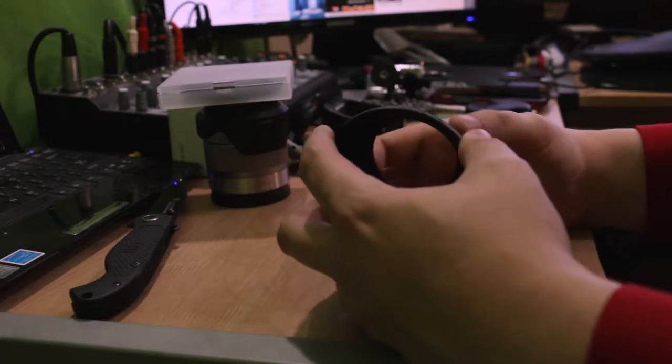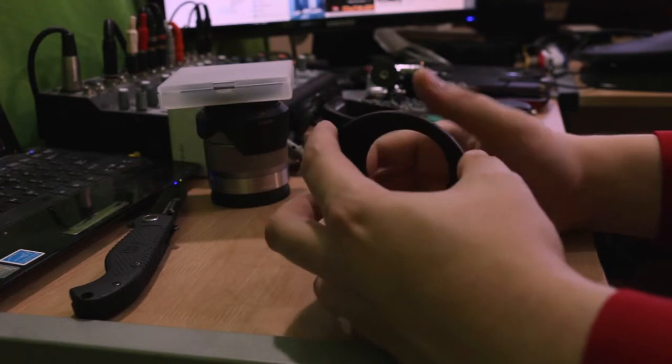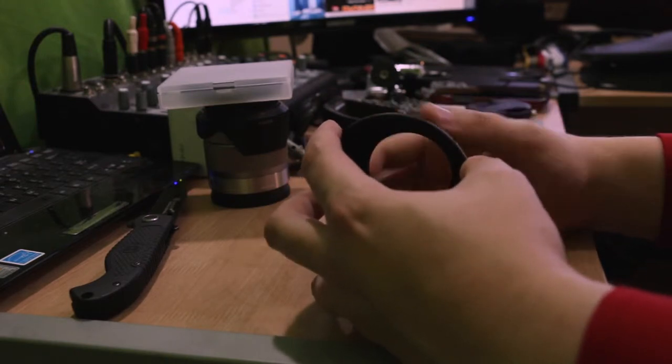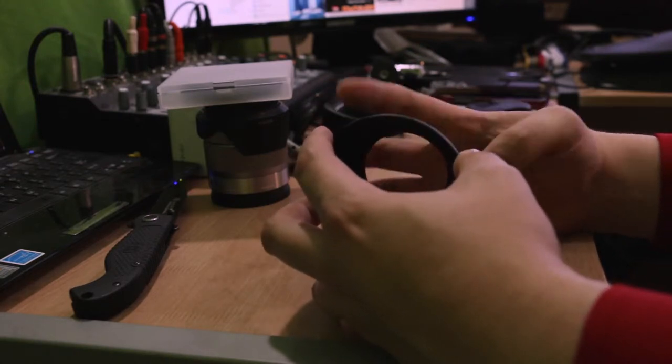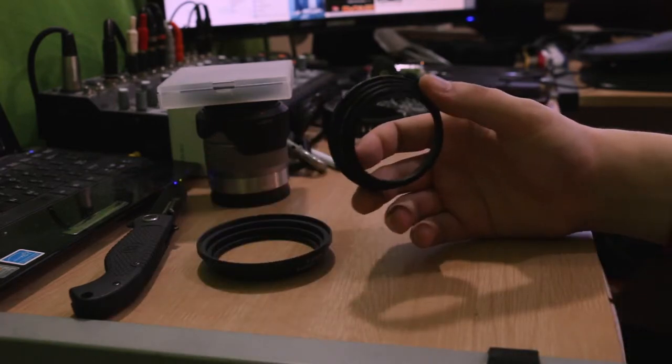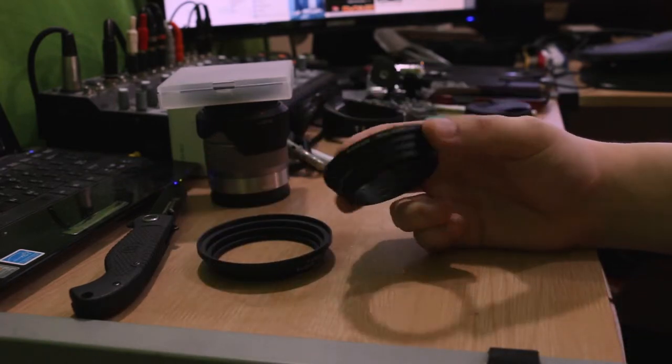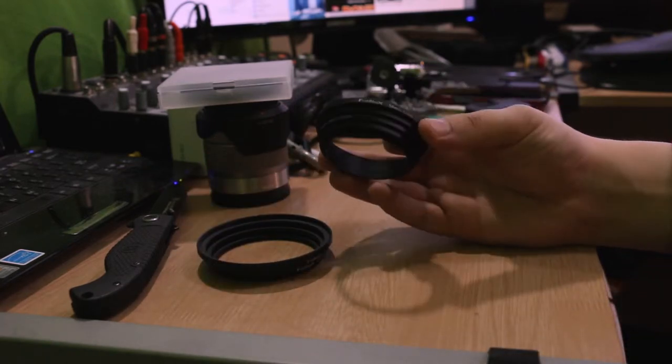All it is, is when you turn it the right way, it's a step-up ring for your filters, since the box basically flew away.